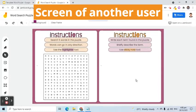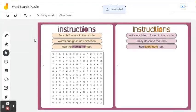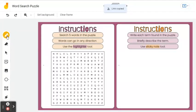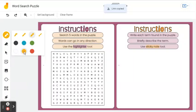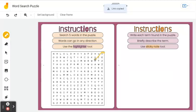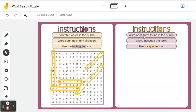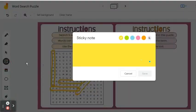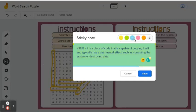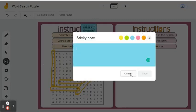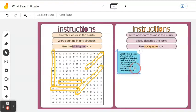Suppose this is the screen of another user and he will answer the puzzle. He will follow the instruction, which is to use the Highlighter tool. Go to the left side of the screen, select the Pen tool, choose Highlighter, and pick a color. He will encircle the five words that he will find in the puzzle. On the right side of the screen, he will also follow the instruction, which is to define the term found in the puzzle. As instructed, he has to use sticky notes. Go to the left side, select the sticky note tool. On the sticky note window, enter the term and its definition. He can change the color of the sticky note. Once done, click the Save button. He will do the same steps for the other words.